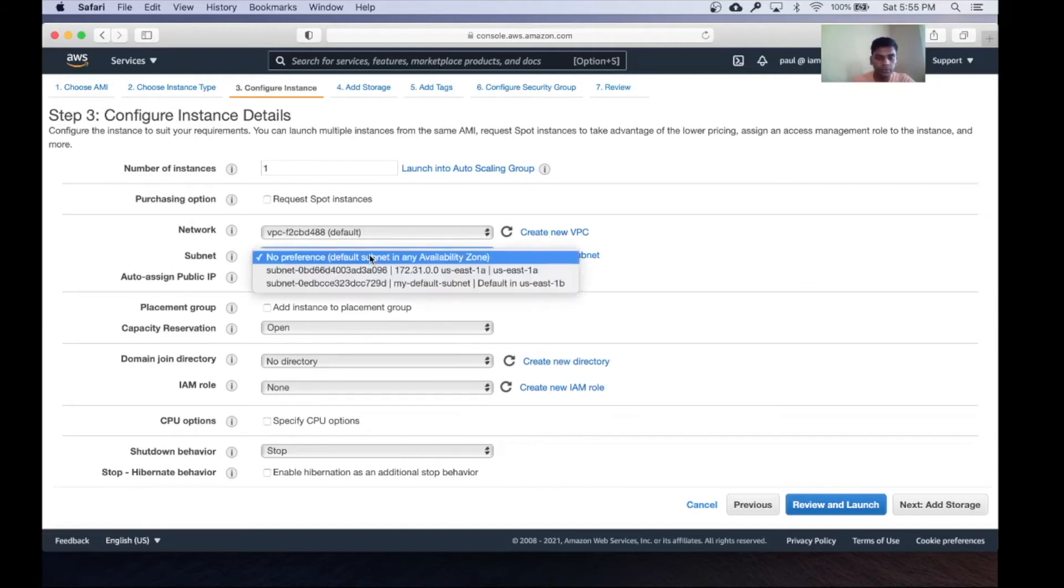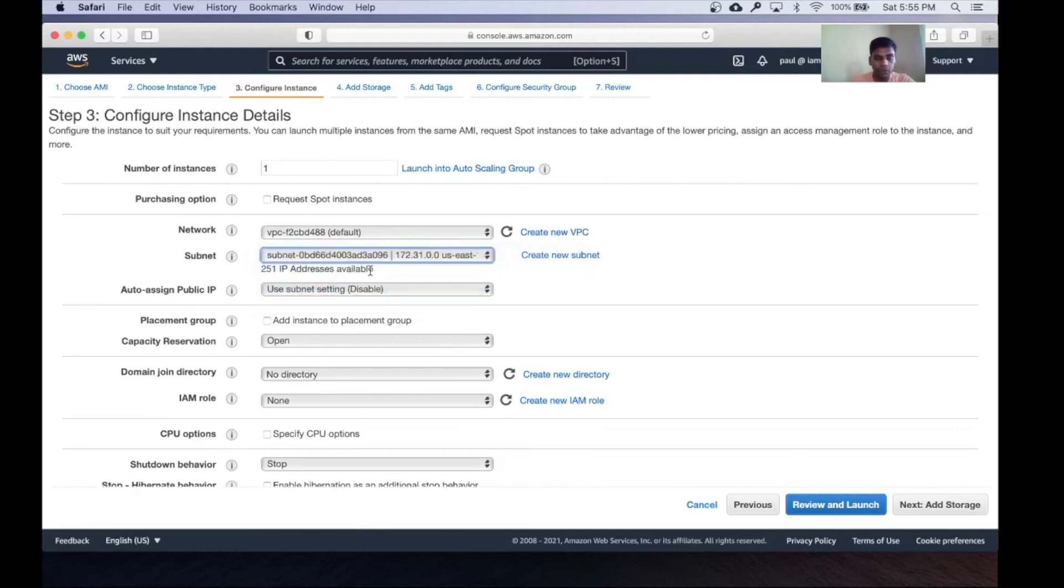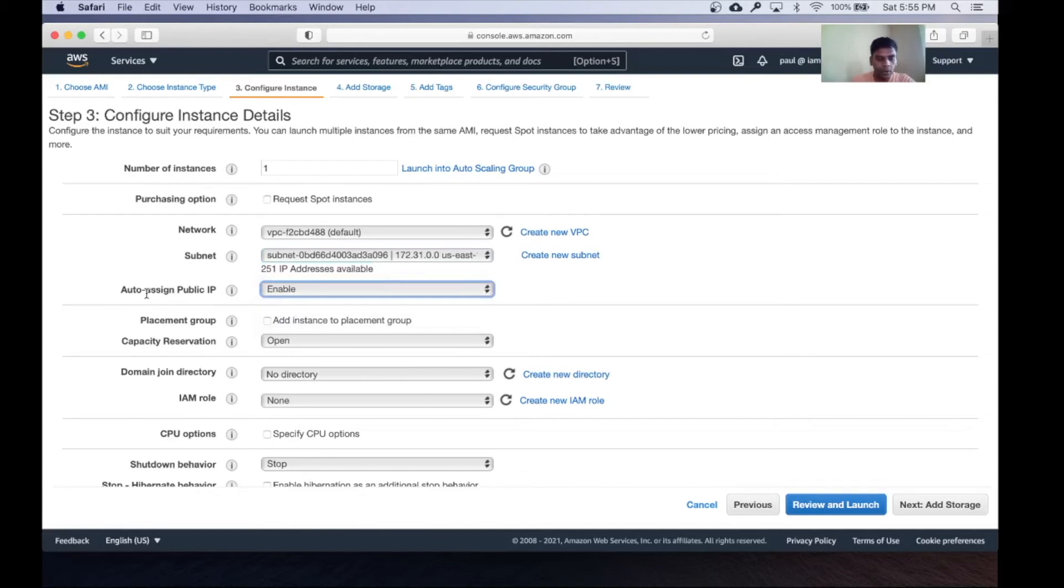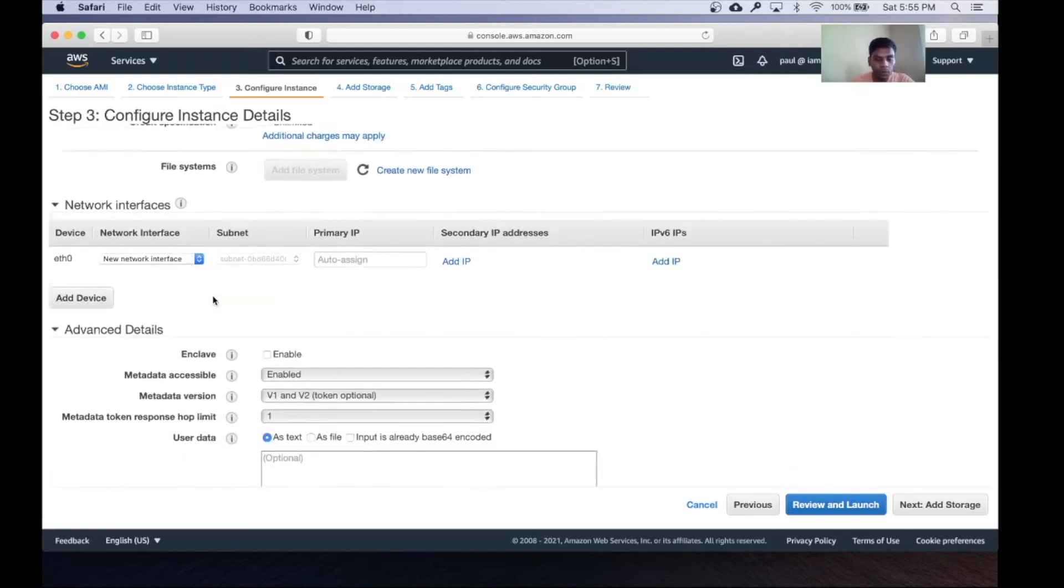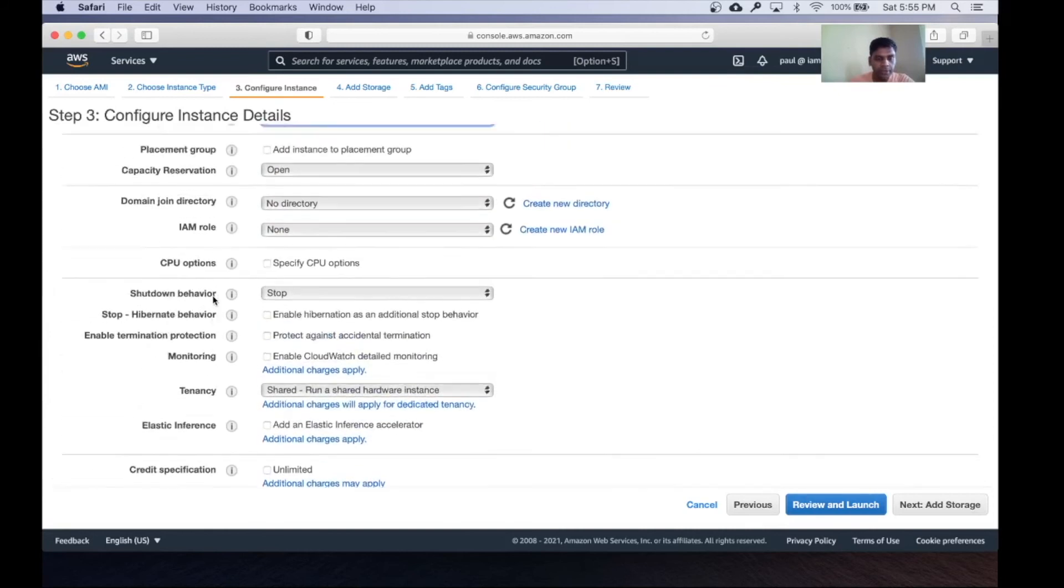If you just created an AWS account, you can leave whatever default subnet shows up. For me, I'm going to choose a specific one. Make sure to enable this auto assign public IP option because that will assign a public IP to your instance, which you can use to SSH into your instance from your laptop. Leave all the other settings as is.